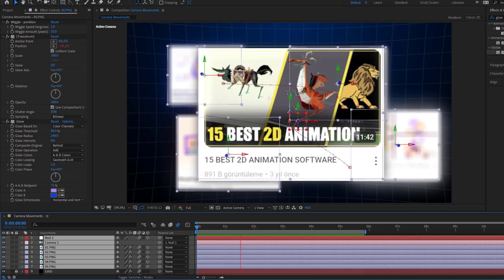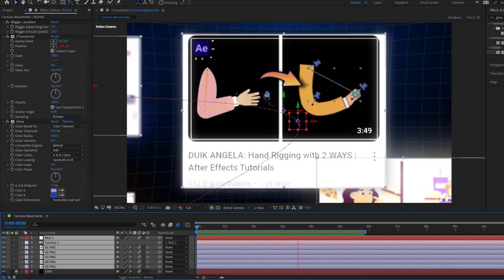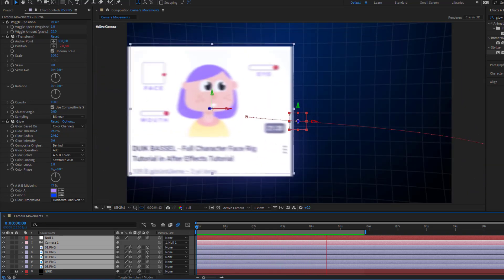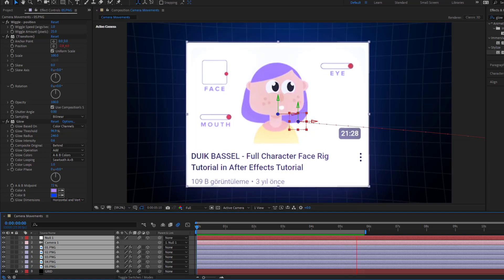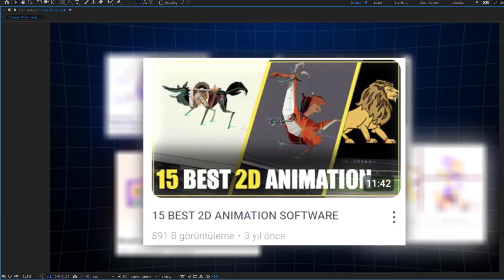Hey guys, welcome to my new video. In this video I'm going to show how to make smooth camera movements in After Effects. Let's get started.